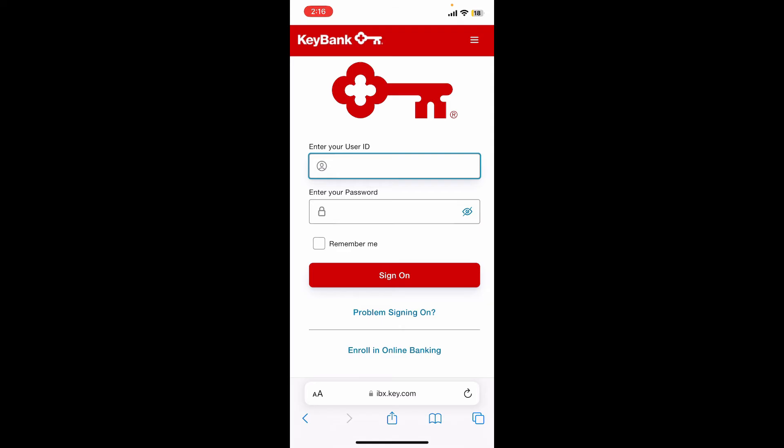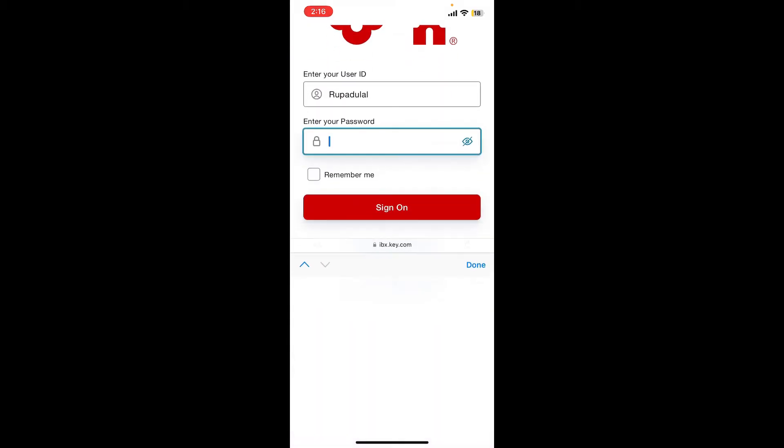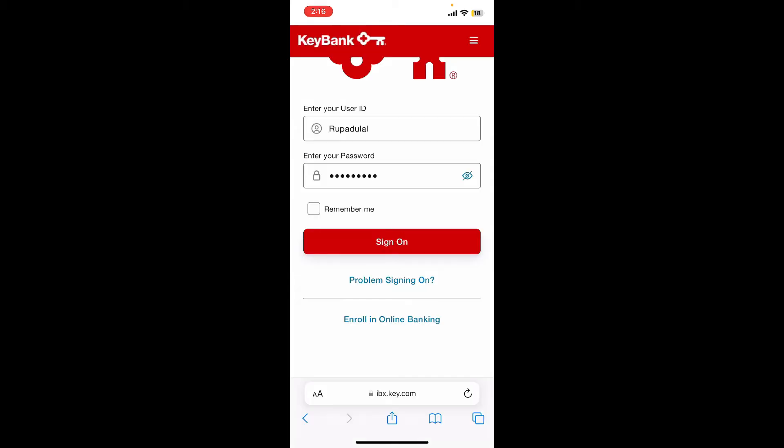Once you have your user ID and password, you can easily log in by entering them into the text boxes. Start off by typing in your user ID in the first text box. On the next field, type in your correct password for your online banking account.